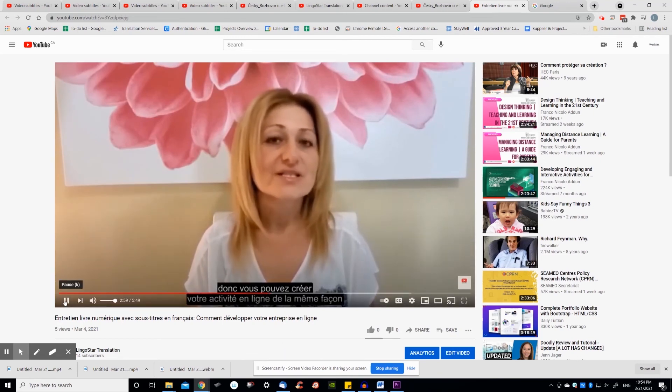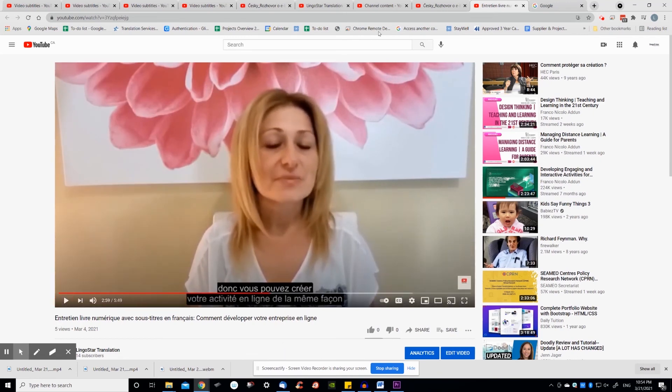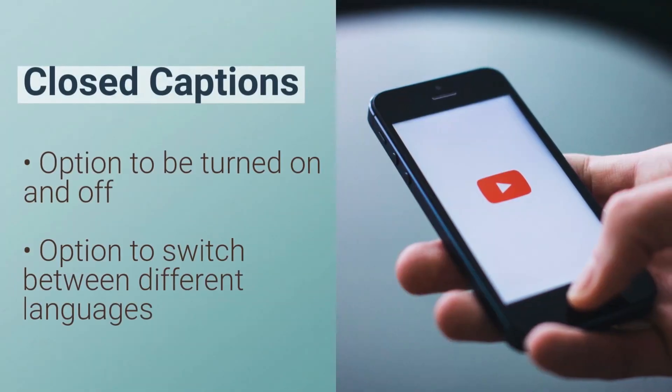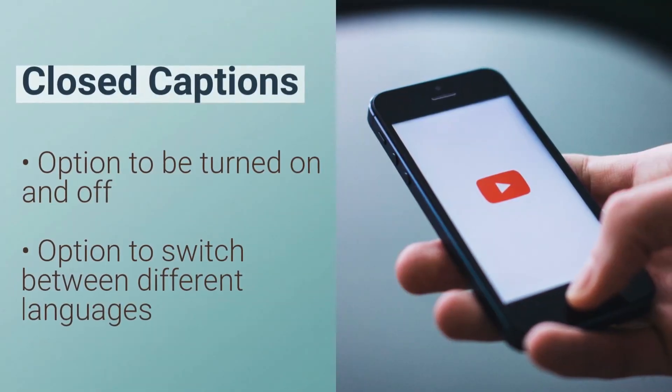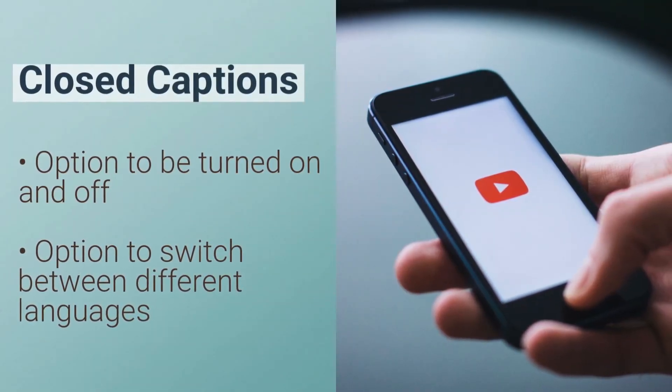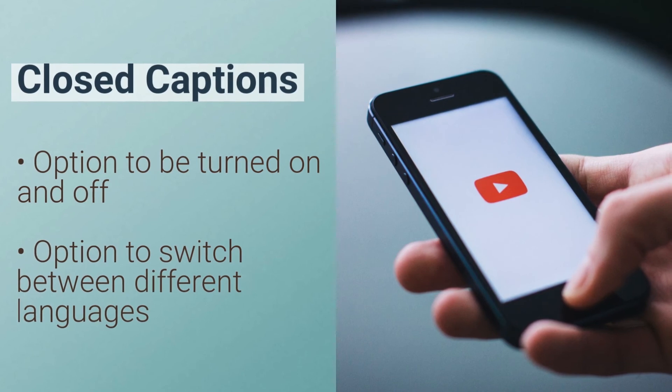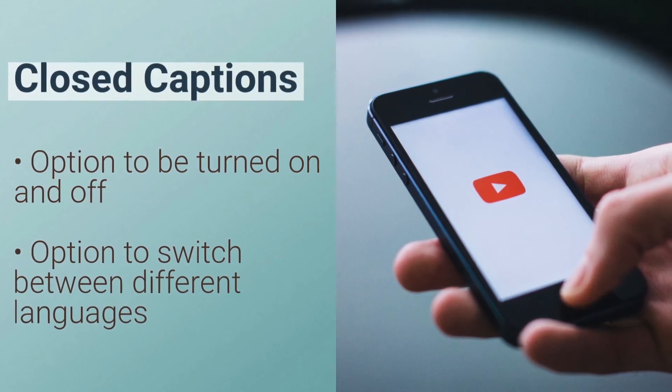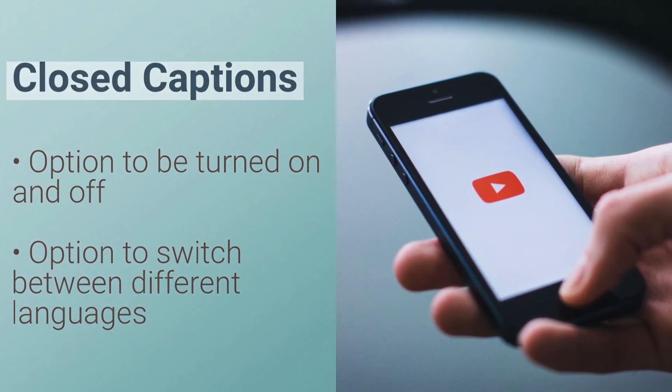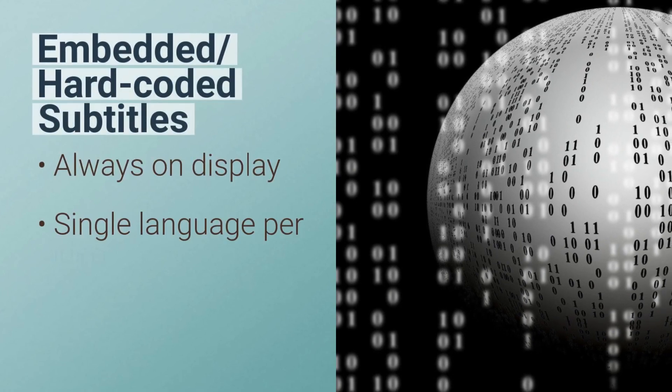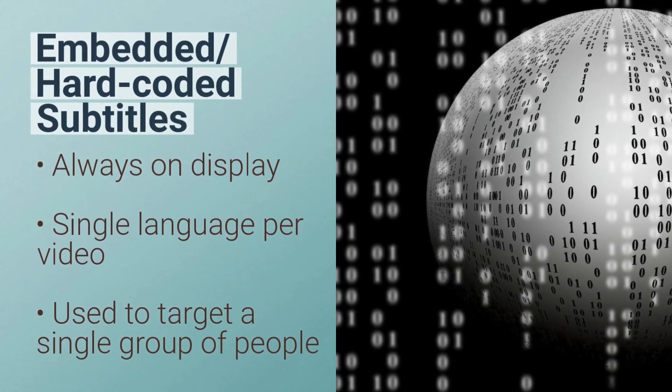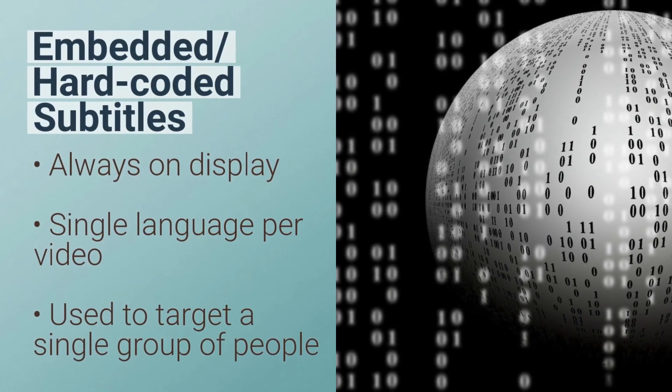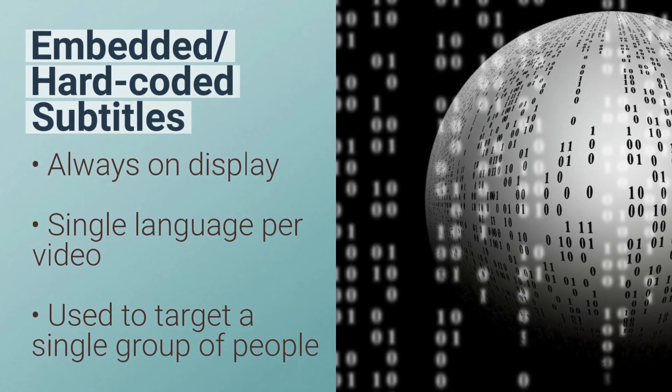To summarize, you can either add closed captions that can be turned on and off and displayed in different languages in one single video. Or you can add hard or so-called embedded subtitles that are always on display in a single language only.